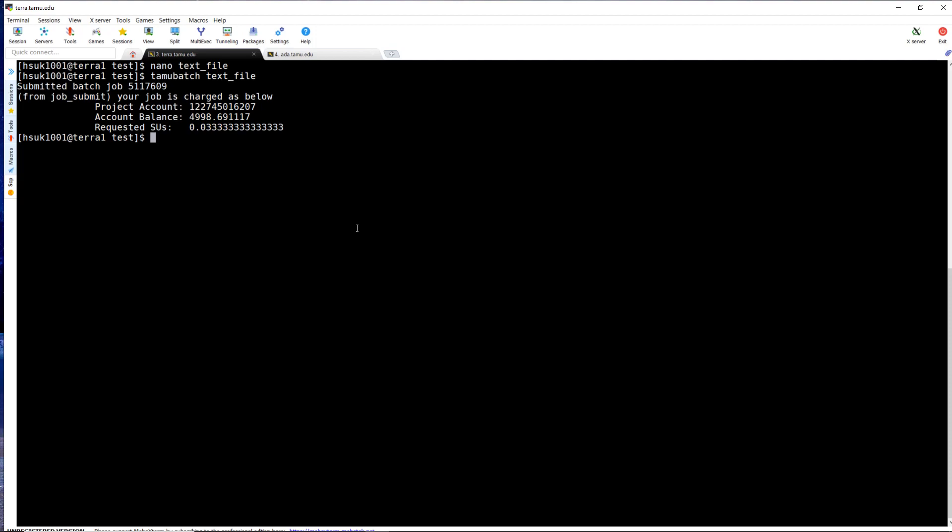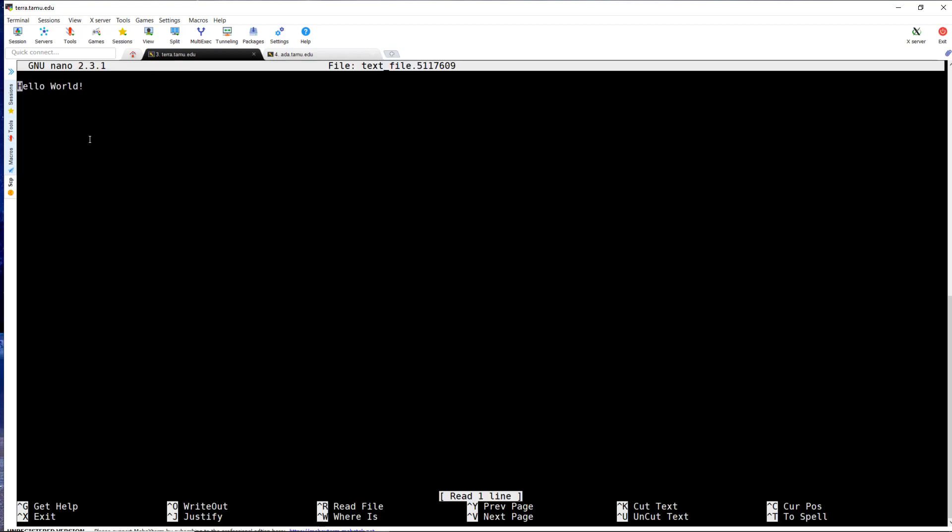When your job is completed, there are two new files in the same directory you submitted your job from. The first file is the job name followed by the job ID, which is your standard output file. In my case, this will contain the output of my Python program.